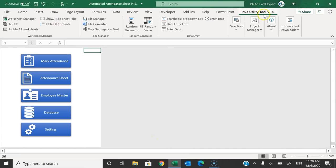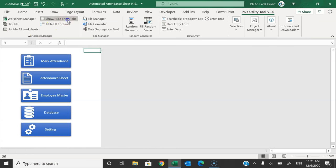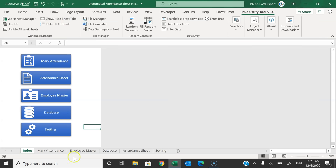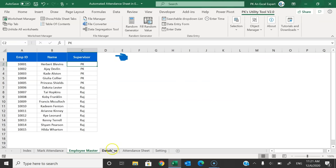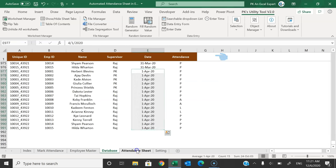You can download this utility tool from my website — the download link is in the video description box. It is absolutely free. Now we have six different sheet tabs: Index (with the navigation buttons), Mark Attendance, Employee Master, Database, Attendance Sheet, and Settings Sheet.